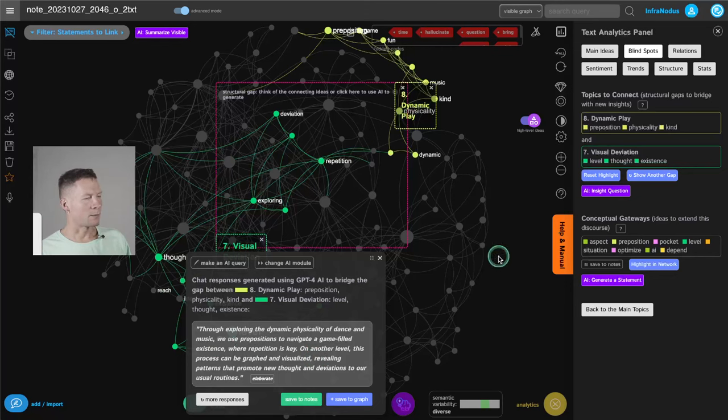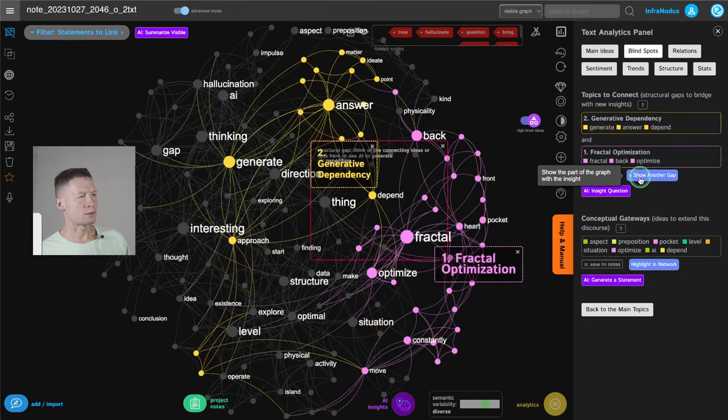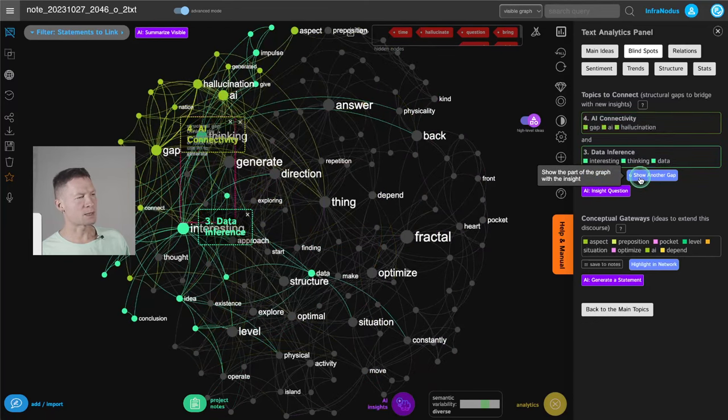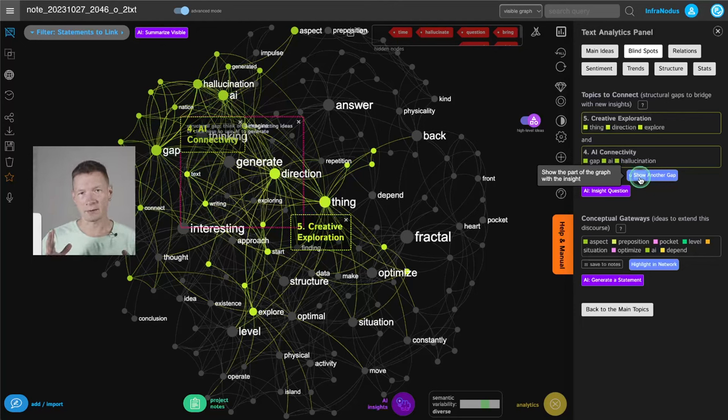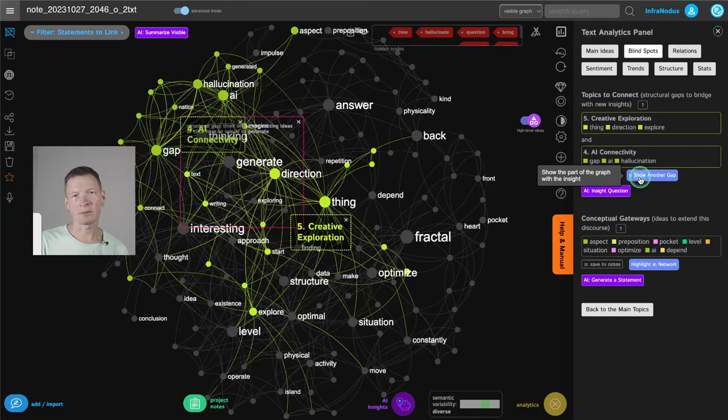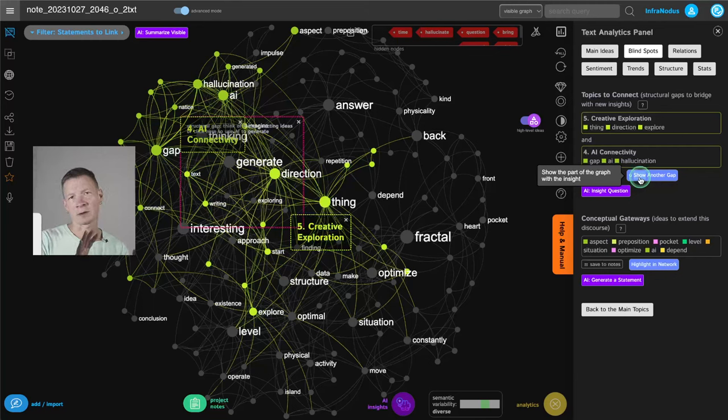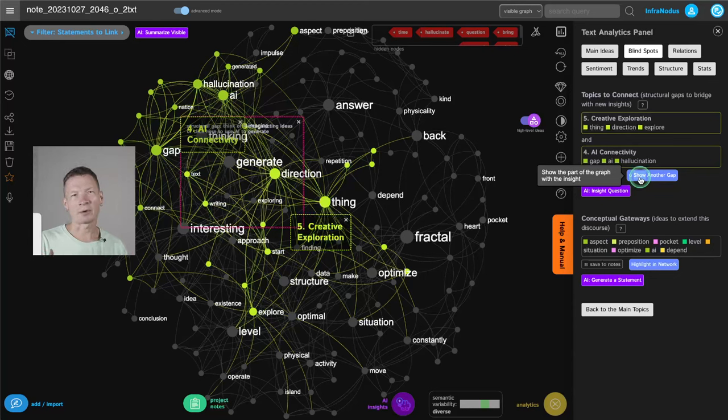So here we go. Then I switch to the different gaps and kind of reiterate through this process until I gather enough of interesting ideas. And then usually I would make a new graph from them and then develop them into a coherent narrative. If it's a text that I'm working on or try to come up with a product idea. If it's a product that I'm developing.